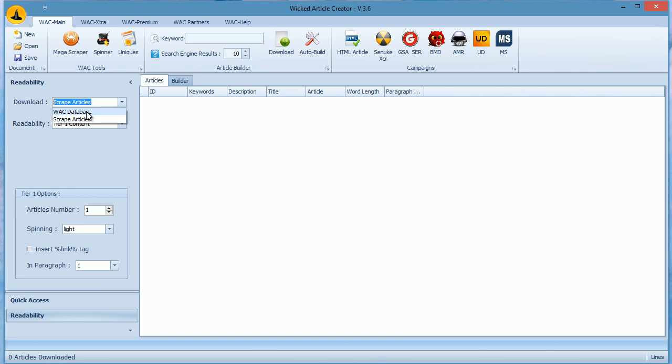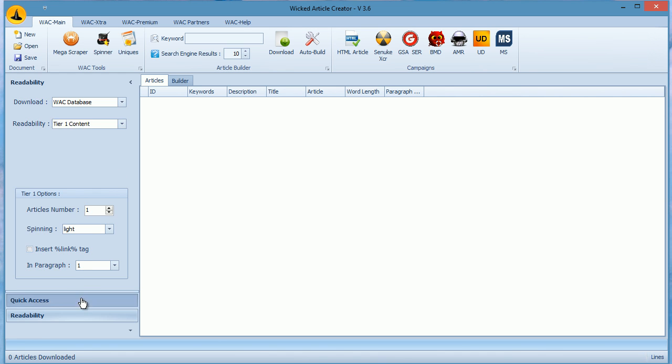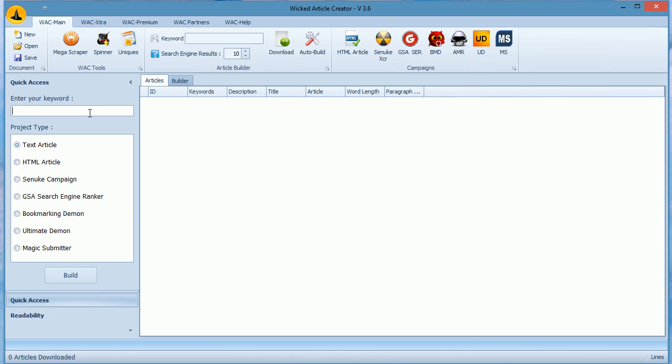Just a reminder you can watch detailed videos below on this page. I first change my download method to WACK database and make sure tier 1 mode is selected. Now enter my keywords here, select SE Nuke as project, and then click build.